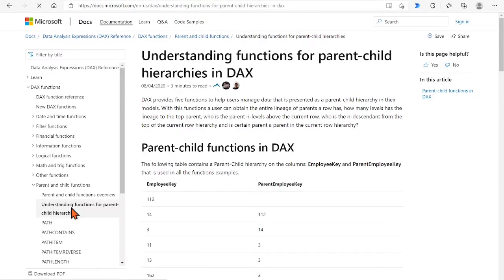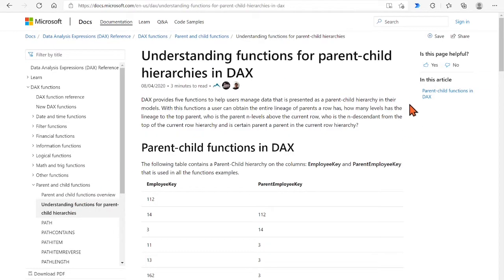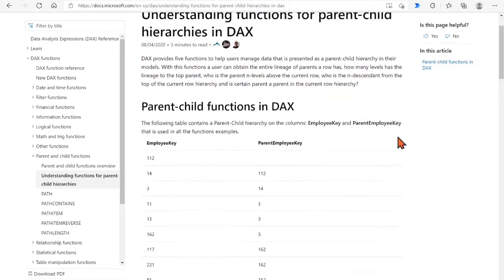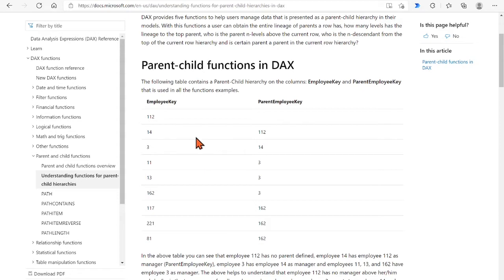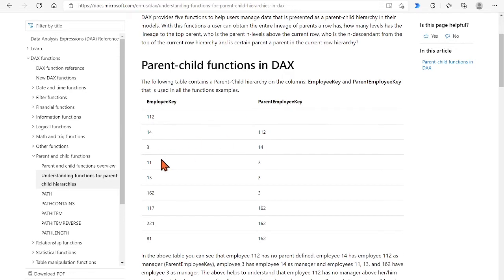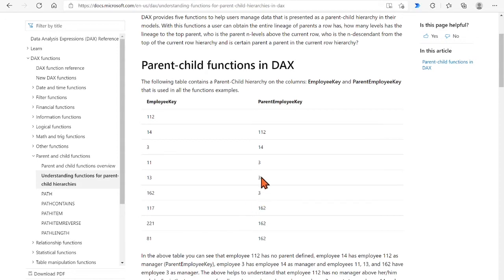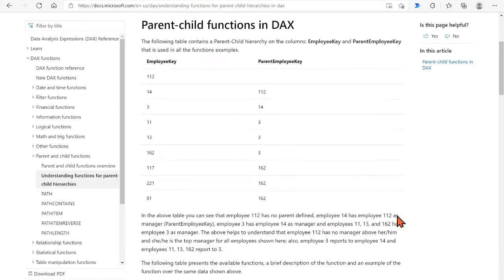In the section of Understanding Functions for Parent-Child Hierarchies, the MS doc gives the descriptions on how the parent-child case can be presented in a table with two key columns. For example, parent-child hierarchies can be represented in the employee key column and the parent-employee key column of a table, such as employee 81 has a parent 162, who has a parent 3, who has a parent 14, who has a parent 112.